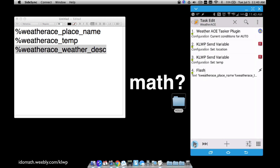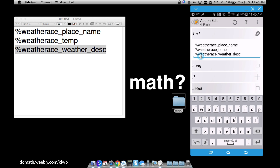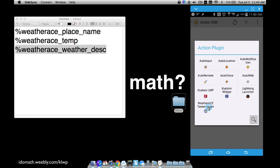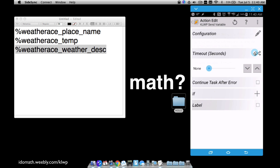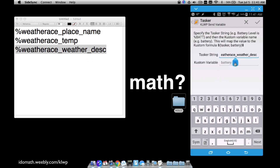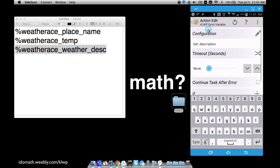Testing it shows 'clear' for the description. Now we have location, temp, and current weather description. To send that to KOWP, go to plus, plug-in, Custom Live Wallpaper KOWP, Send Variable, Configuration. Copy that same variable code with the percent symbol and give it a name - I'll call it 'description.' That name is what you'll actually type in KOWP to pull that information.